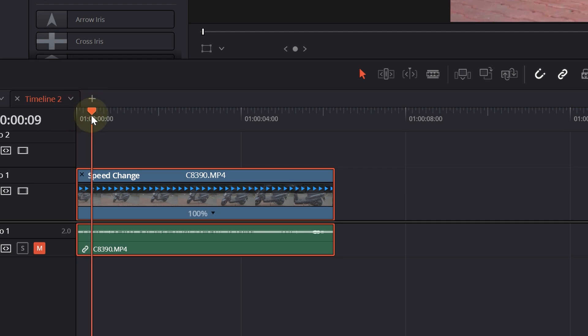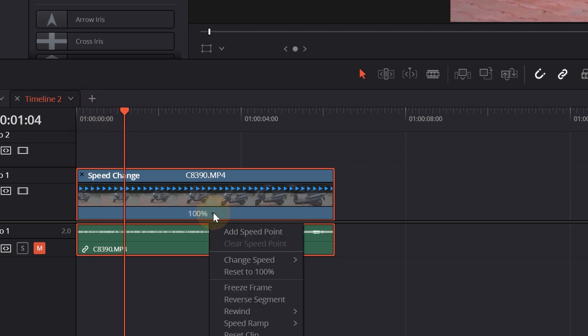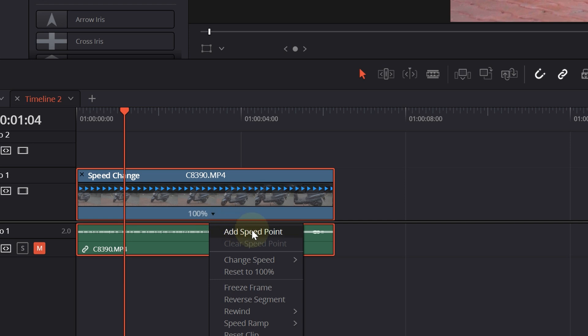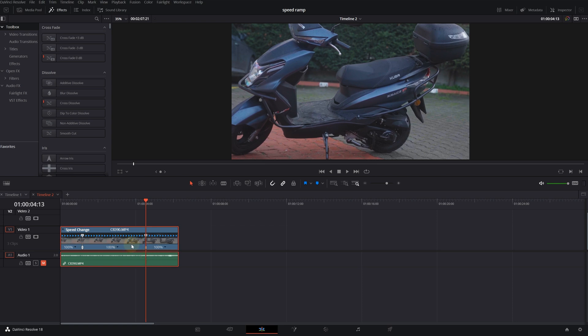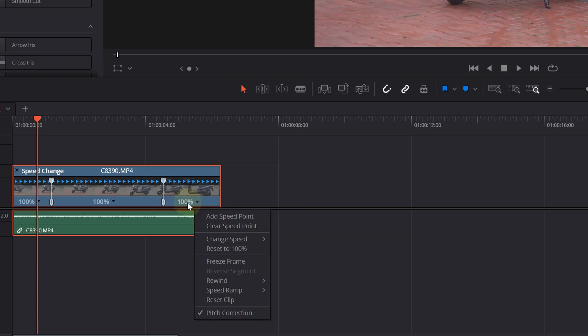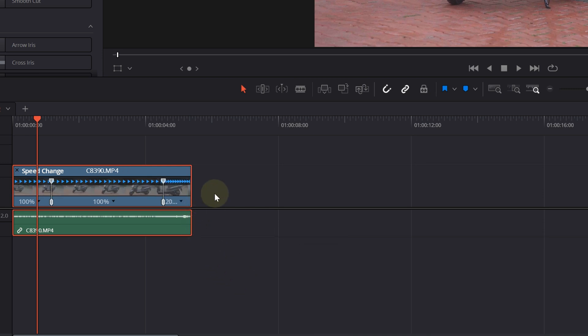Go to the point where we want our speed ramping to start. Click on this icon, select Add a Speed Point, and you will see the clip will be divided. We will add another speed point at the end, then we can simply click on this icon, change the percentage of the speed of our clip. I will make it 200.